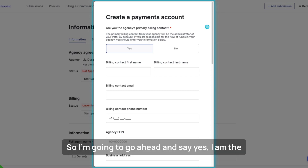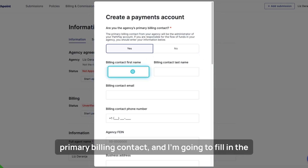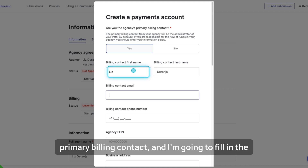I'm going to go ahead and say yes, I am the primary billing contact, and I'm going to fill in the information.